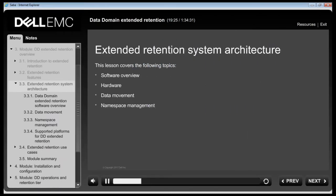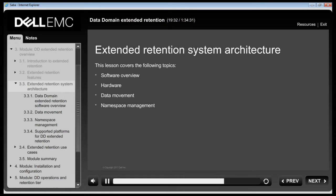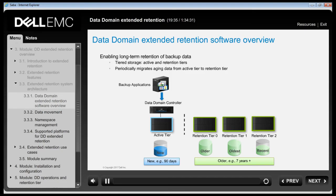This lesson covers Data Domain Extended Retention overview, supported hardware, data movement to the retention tier and scalable namespace. This topic presents the basic architecture enabling the unique capabilities of the DD Extended Retention software on a Data Domain System.